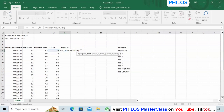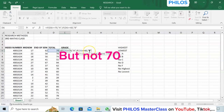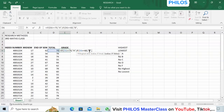Enter IF again and open the bracket. Tell it that if that same cell D6 is greater than or equal to 60, comma, then open quotation and enter B and close quotation. You are telling Excel that if it's not greater than or equal to 70, then the second condition is: if it happens to be greater than or equal to 60, make it B.